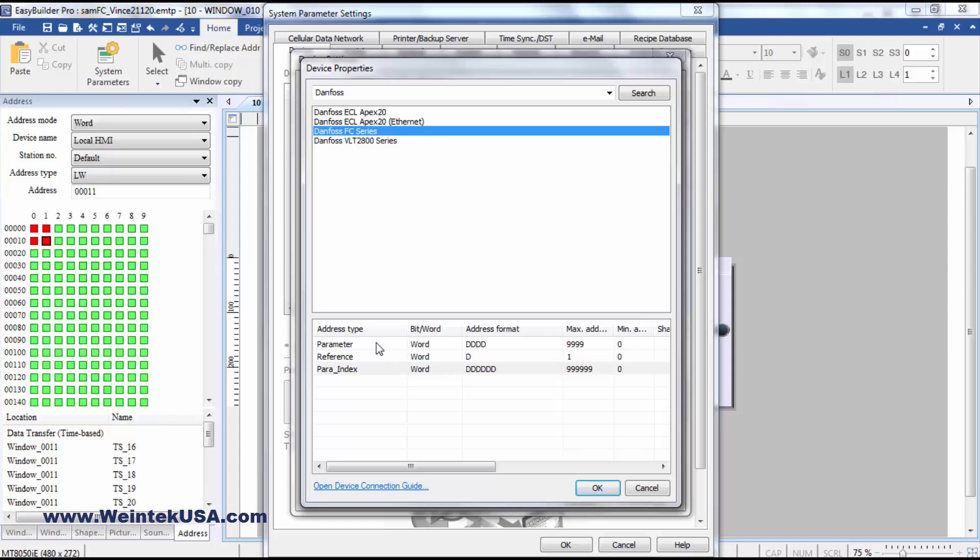Here in the driver properties you can see that we support the parameter registers, the 32-bit reference word, and parameter index.